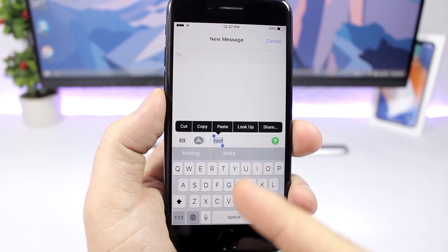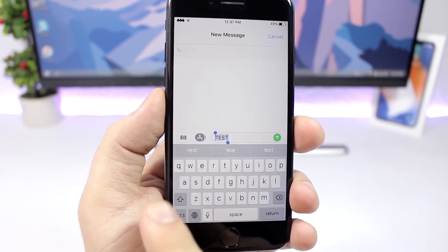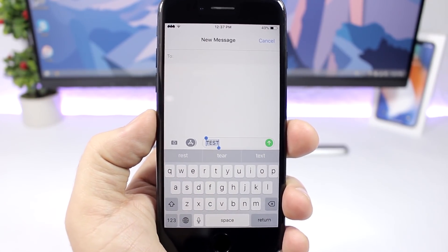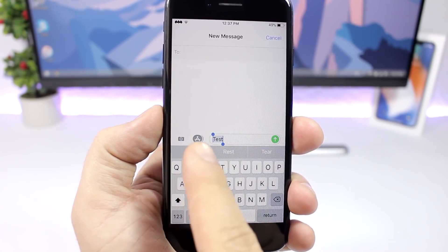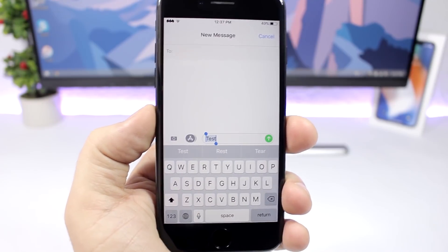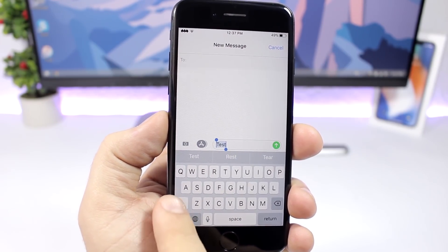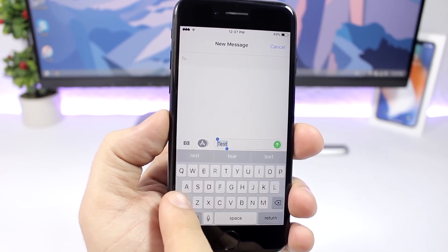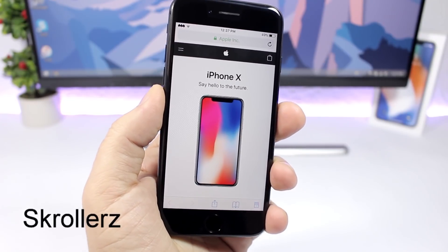ShiftCycle is a pretty awesome tweak. You write some text, select it, and then you can change its case. If you tap the shift button it will turn all selected letters to uppercase, tap once more and it will capitalize just the first letter of each word with the rest in lowercase. Just tap the shift button and you can cycle through the options — pretty awesome.